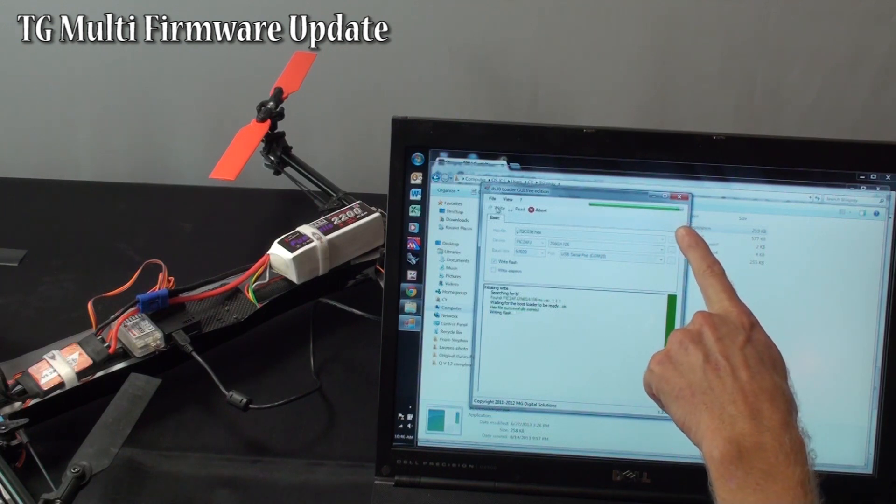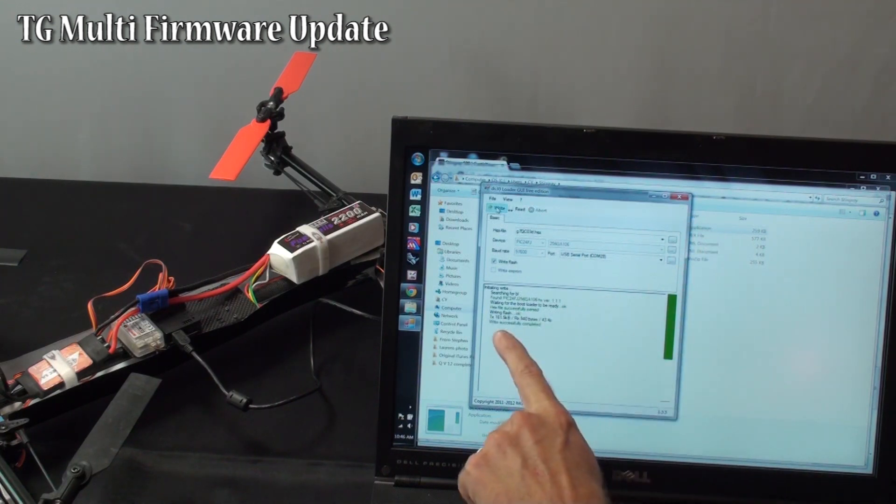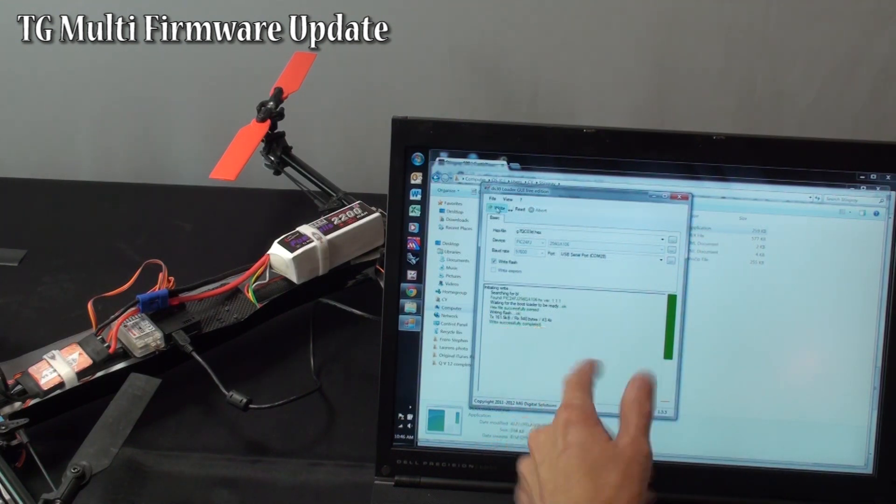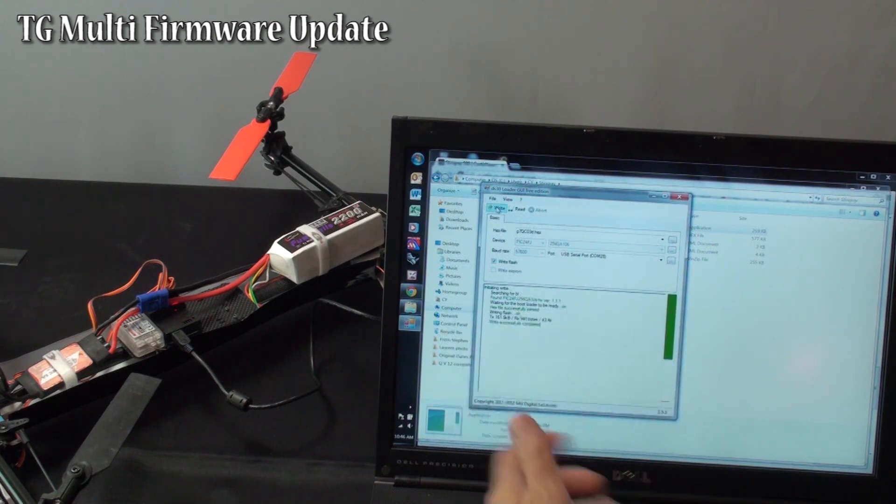Okay, we are getting to the end here now. It says write successfully completed.